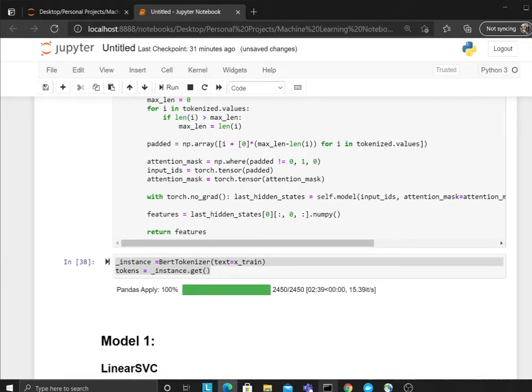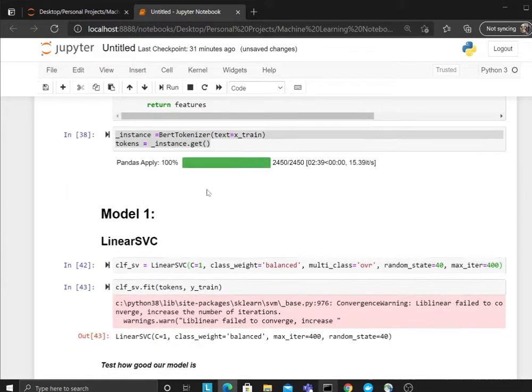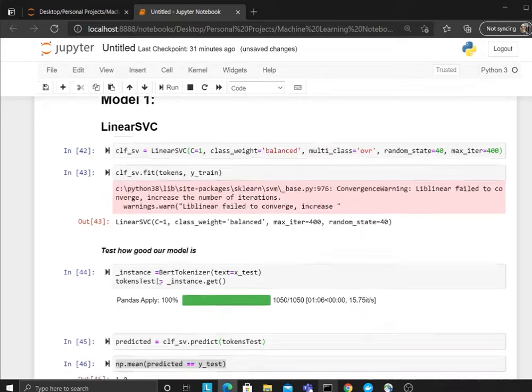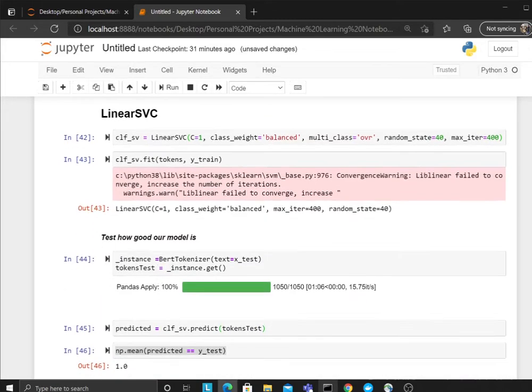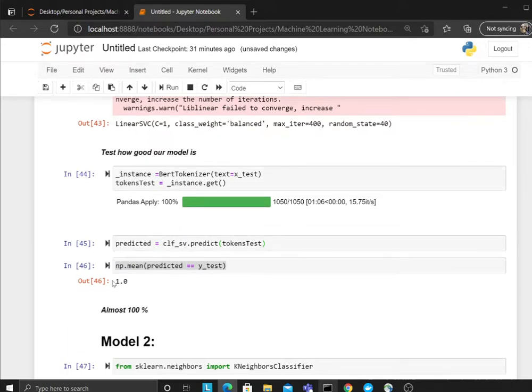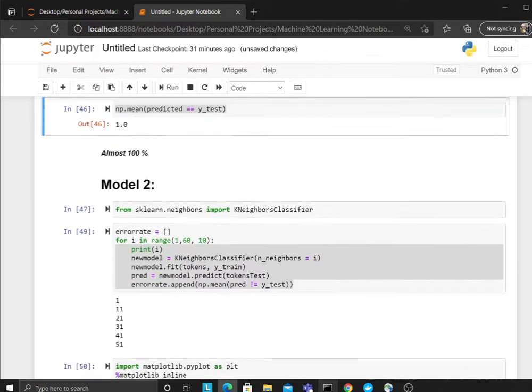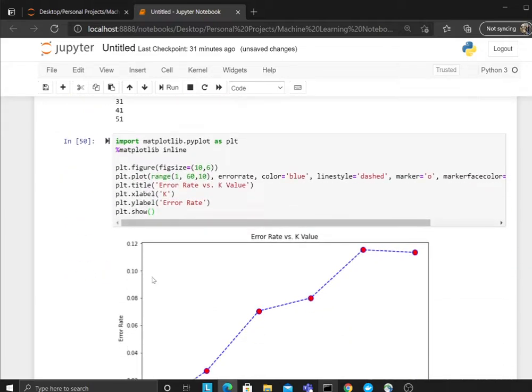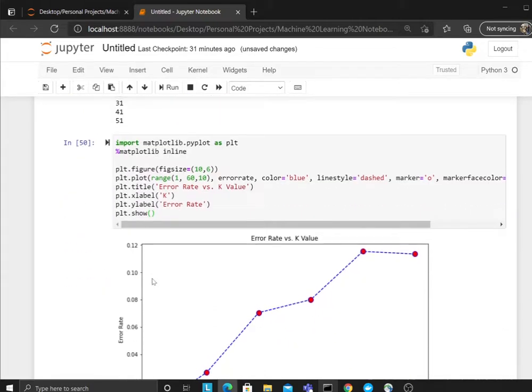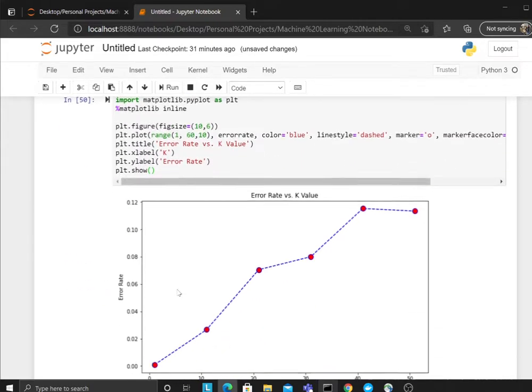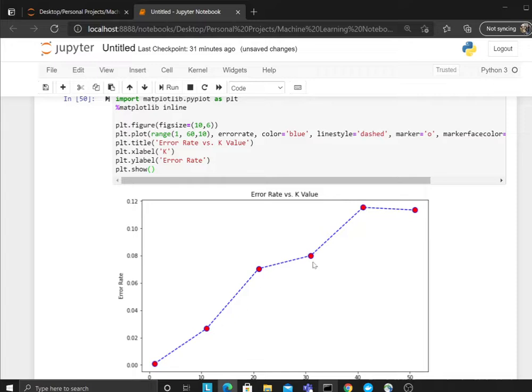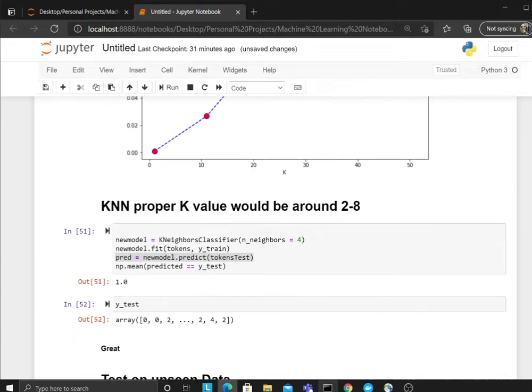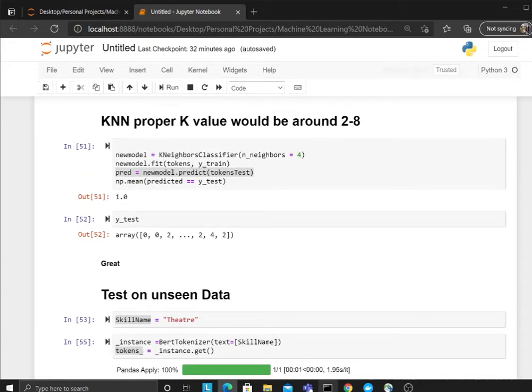Afterwards, I used BERT to do tokenization. I used a linear SVC model, did the fit, and then basically tried to predict on the test set. The accuracy is almost 100 percent. I tried KNN, so I tried different K values. From this graph you could clearly see the K value between two to five would be perfect for this example.